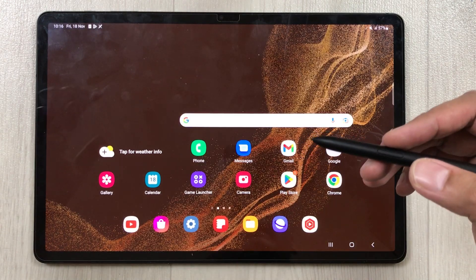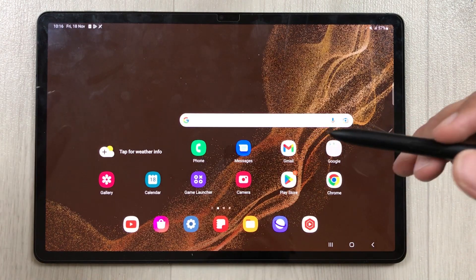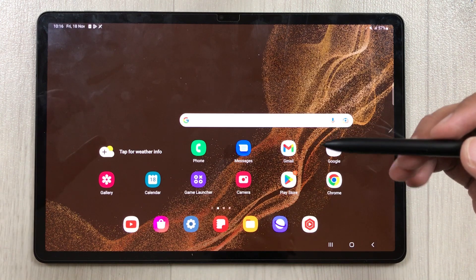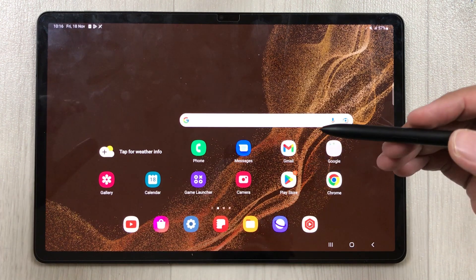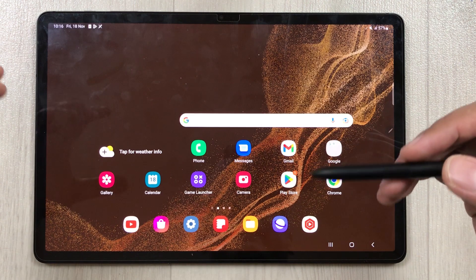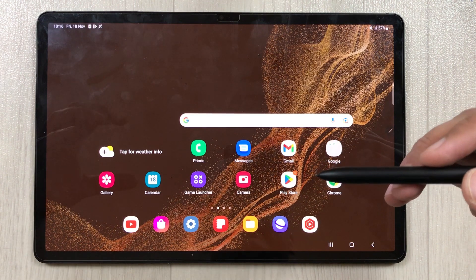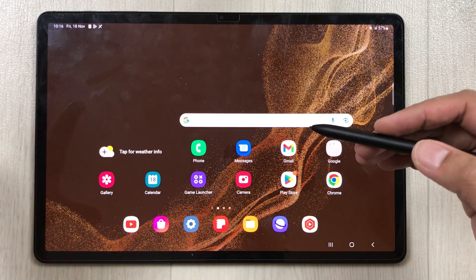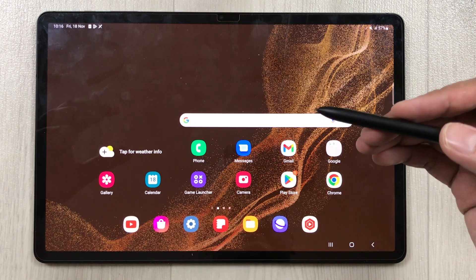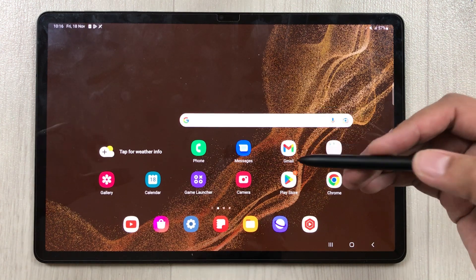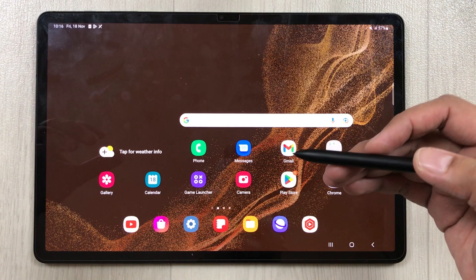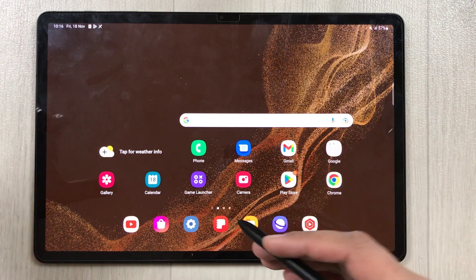Hello guys, I hope you are doing really well. Samsung Galaxy Tab S8 Plus has got a new software update with One UI 5 and Android 13. In the first part I will show you how to update the software, and in the second part I will show you the new features included in this update.